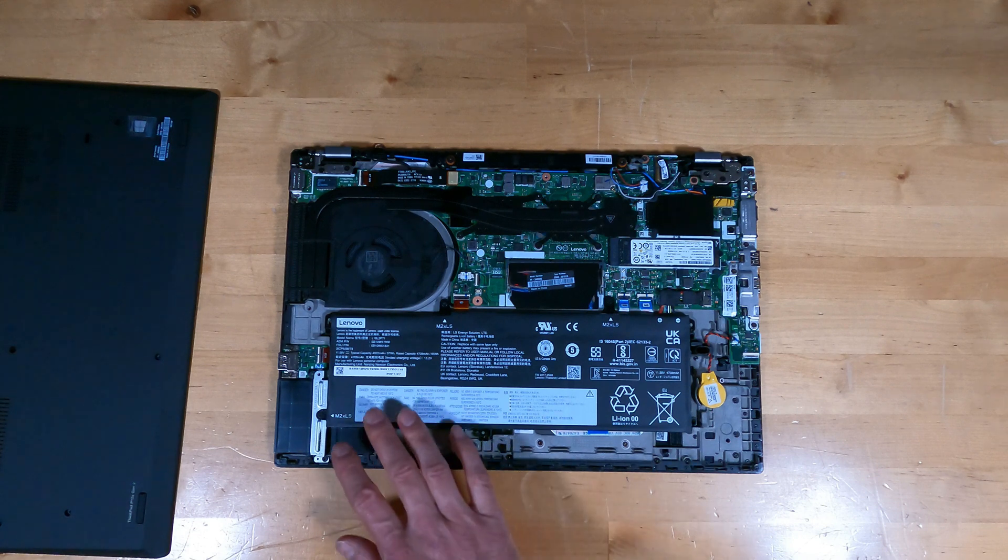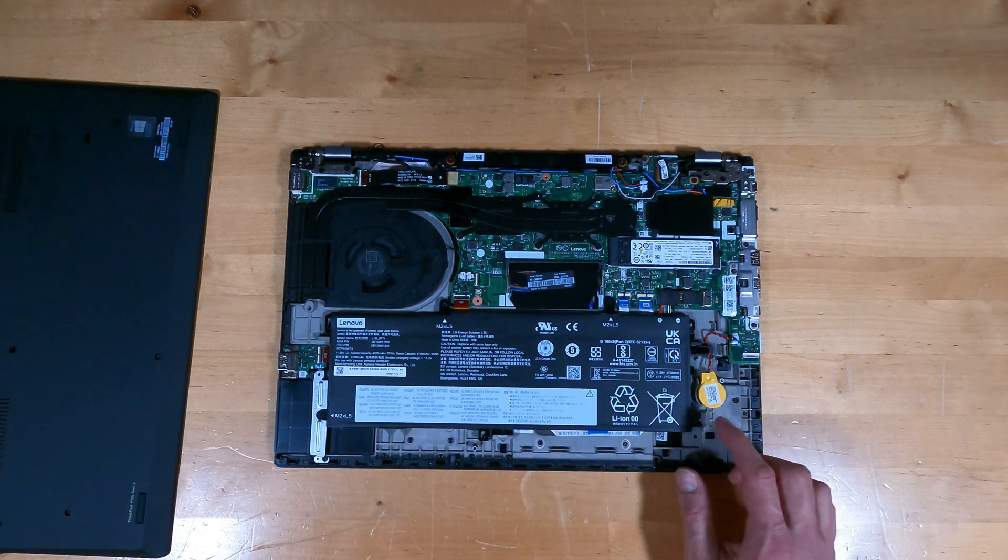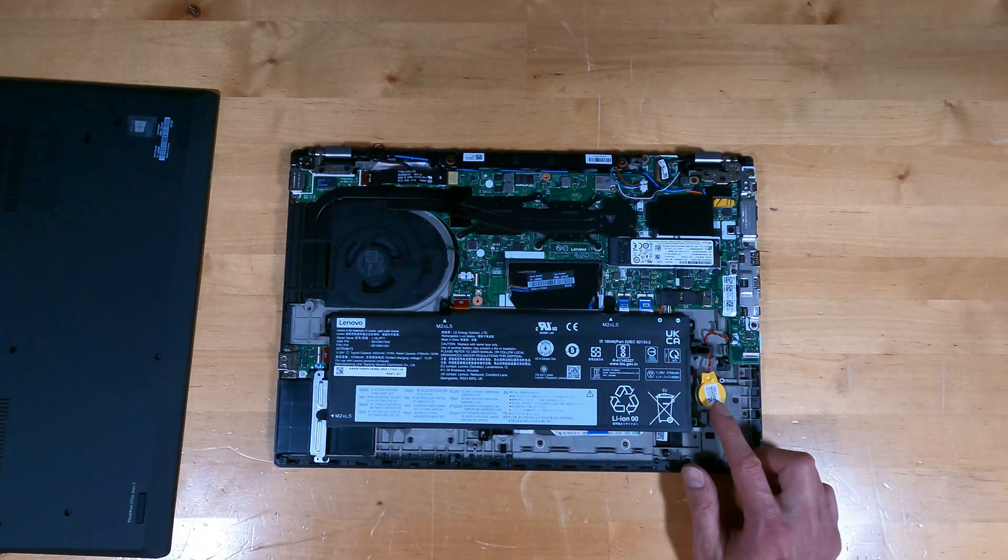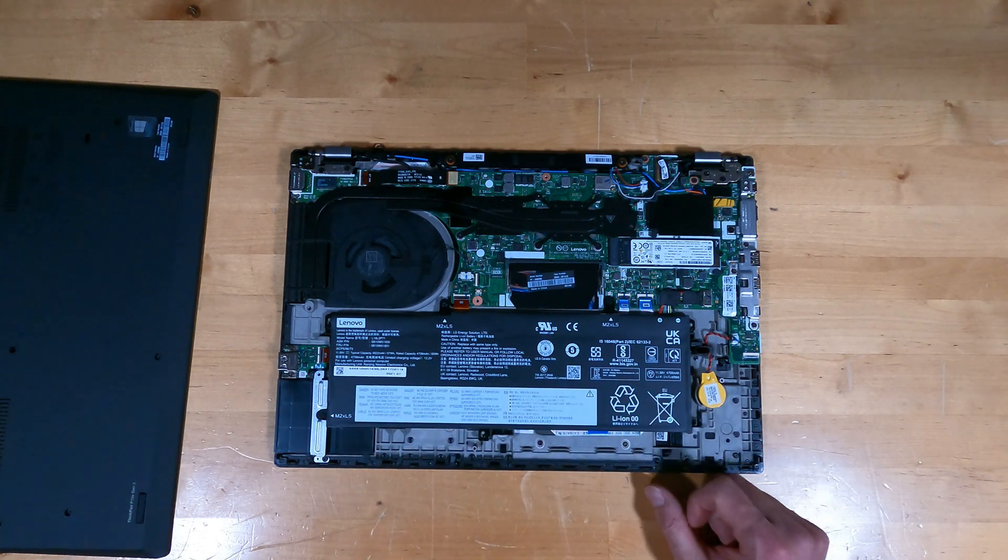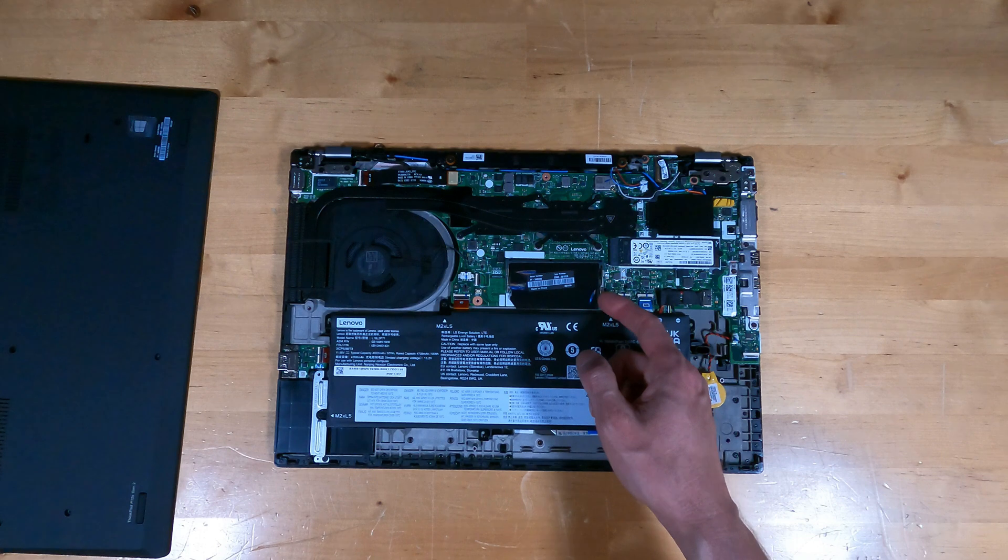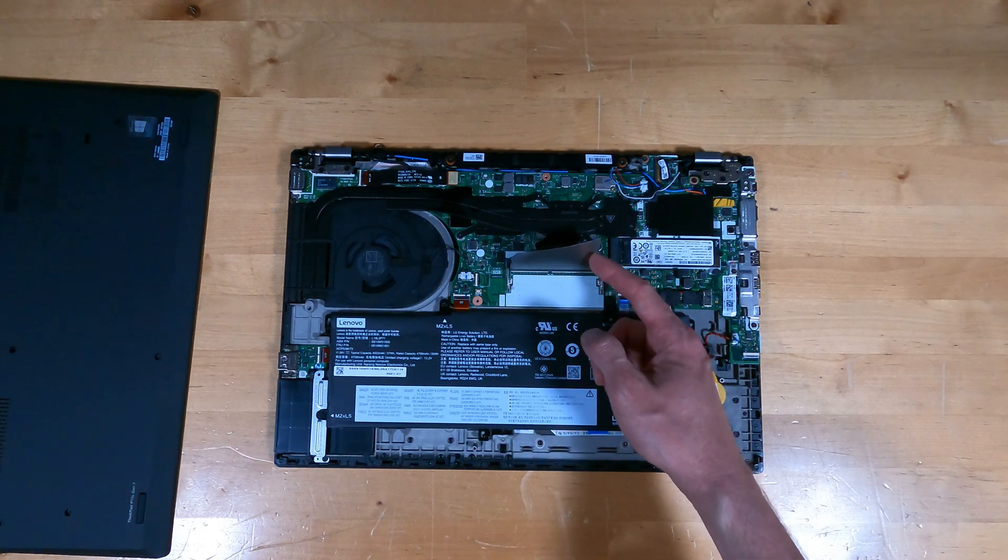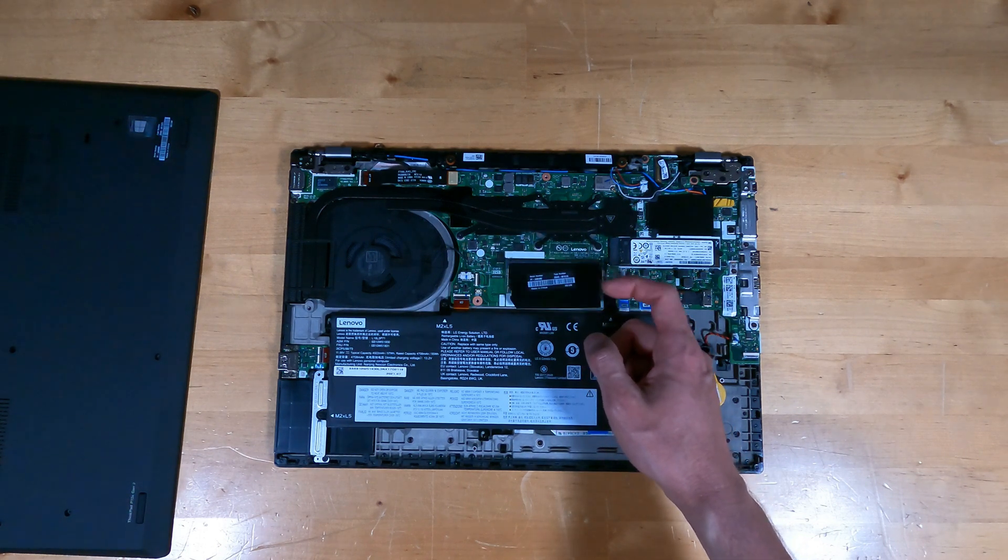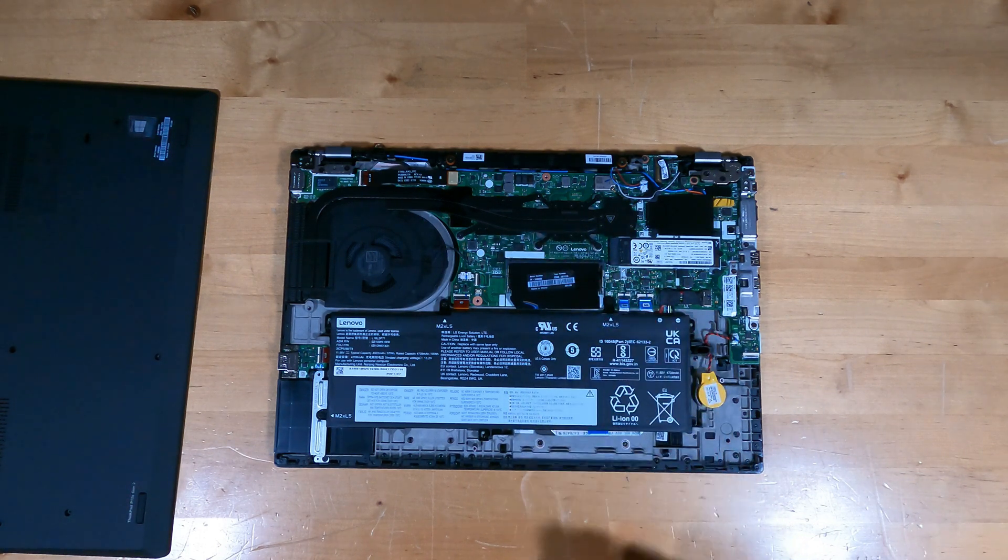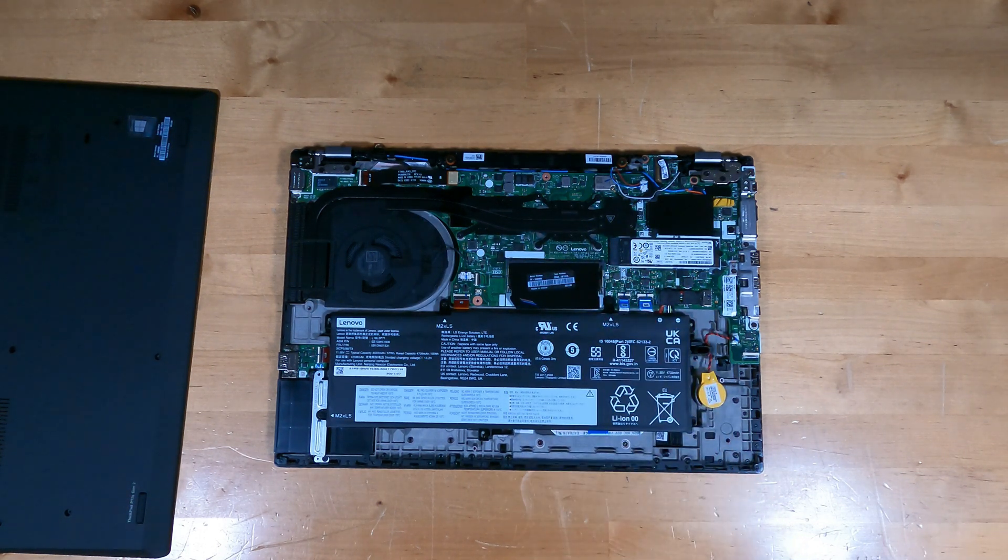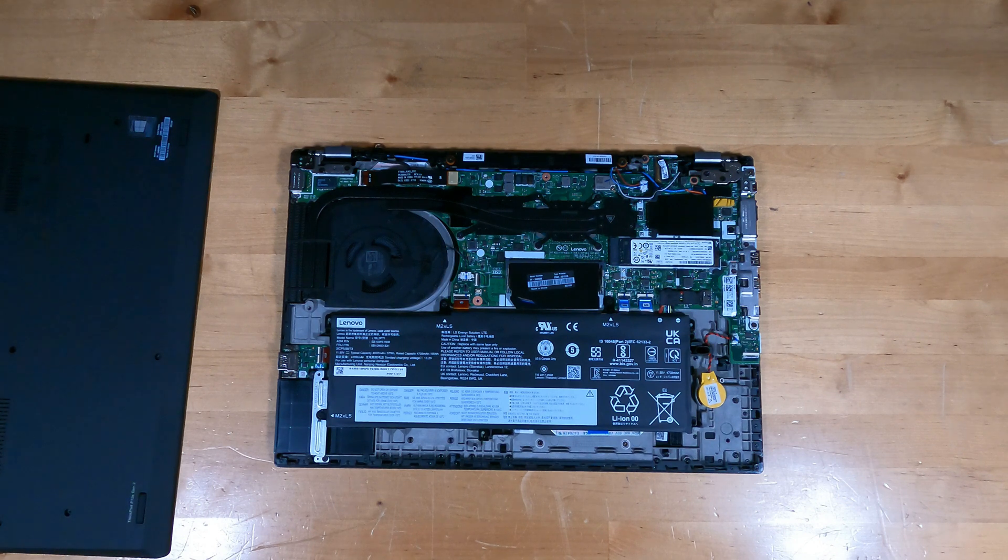Inside, you can see a very large main system battery, and a CMOS battery. There's a single SODIMM slot here, and it's not populated. There's 16 gigs of RAM soldered to this motherboard on this model.